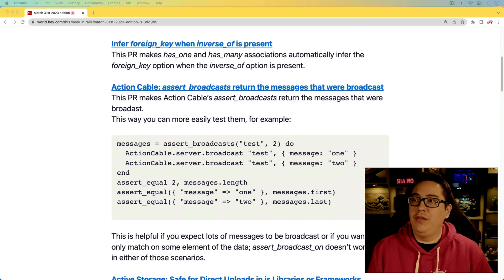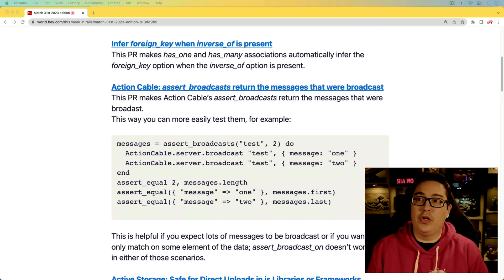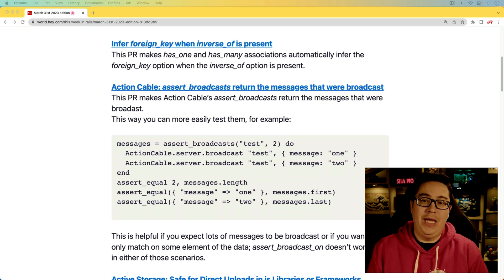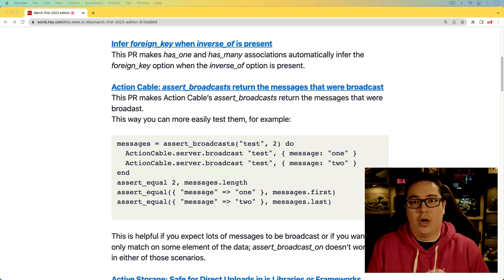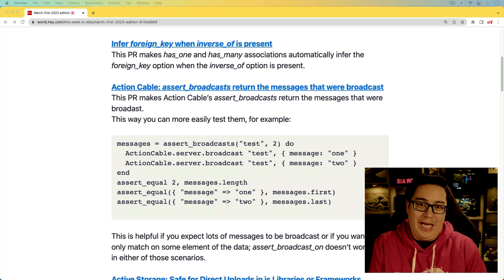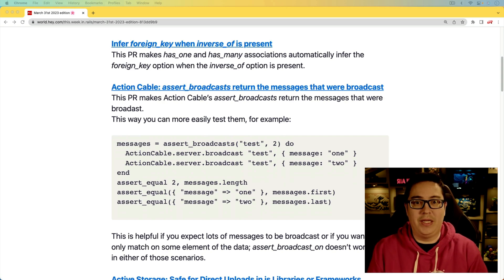Next, we have an update to the ActionCable assert_broadcast to return the messages that were broadcasted. This is really going to help around testing just so you can make sure that you are broadcasting the messages that you were expecting.